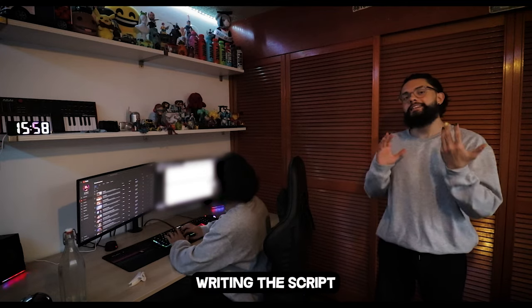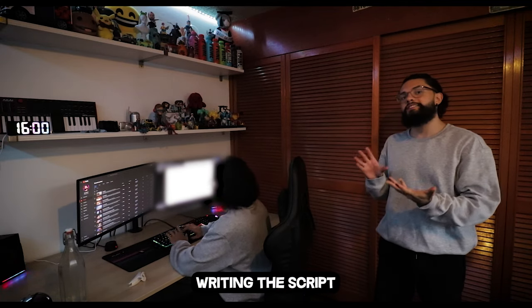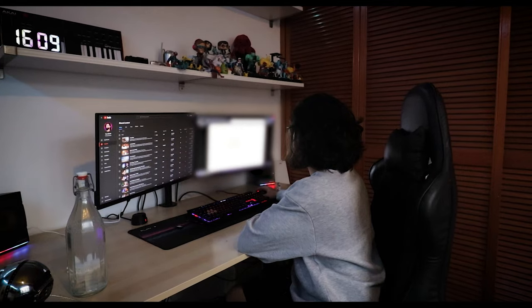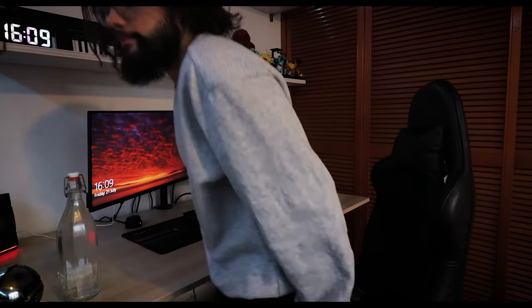It takes me about an hour, but I stay here and write the script for the video before I film it. Then I step away from the computer so that I can clear my head, and sometimes I even come up with more ideas for the video. I just came up with an idea.